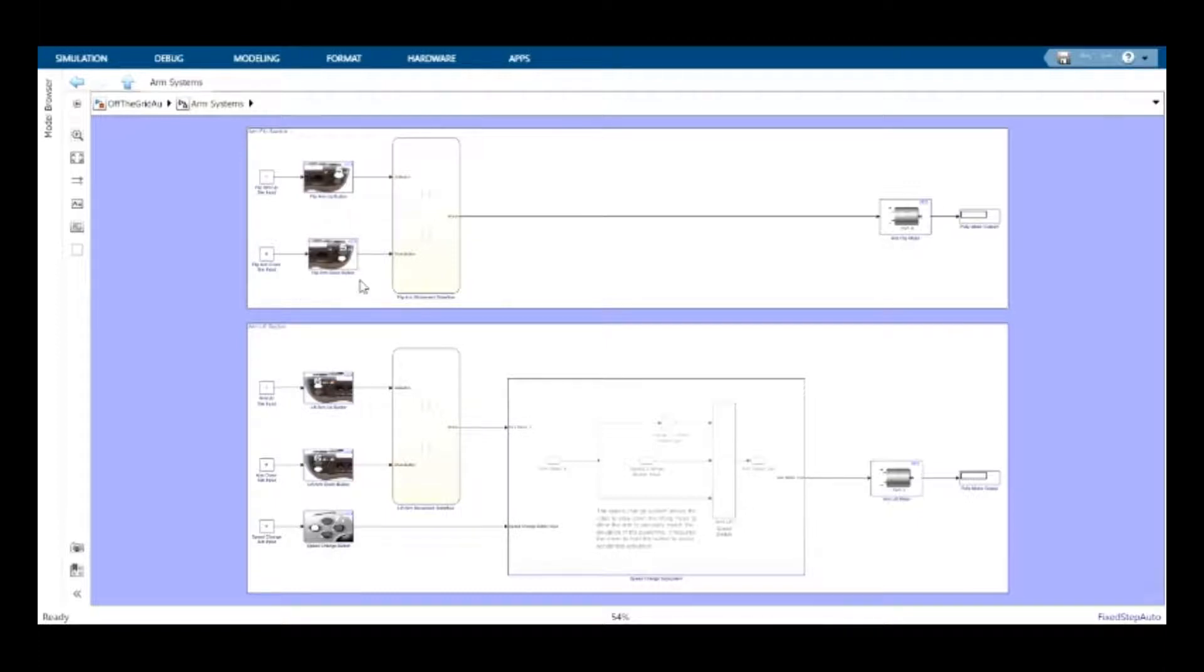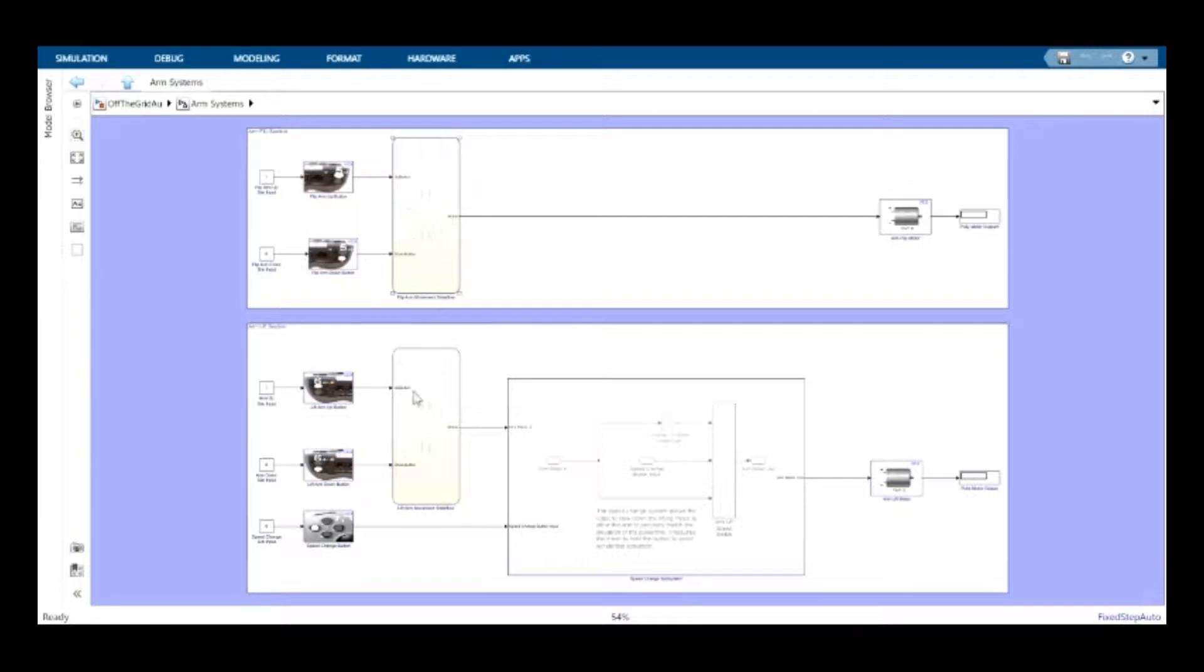Both of these sections utilize state flow. The arm lift section also allows for the driver to swap to a half speed mode.